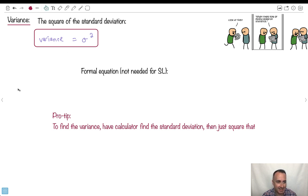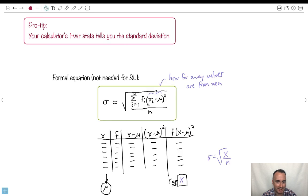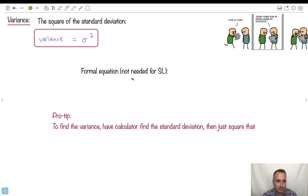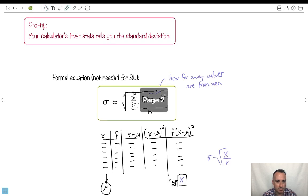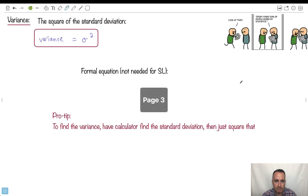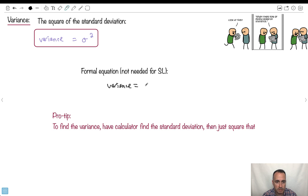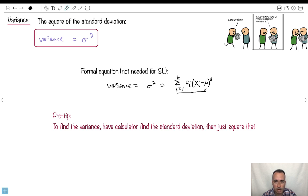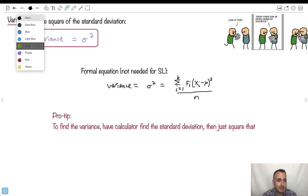The formal equation for variance is just like the sigma formula except we take away the square root. So variance, which equals sigma squared, is the sum from i equals one to k of f_i times (x_i minus mu) squared, all divided by n. We had the square root for sigma; now without it, that's the variance.